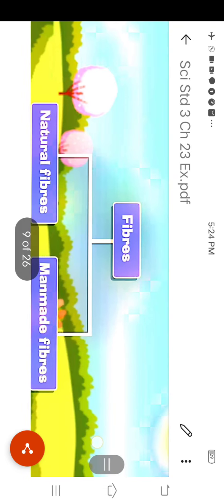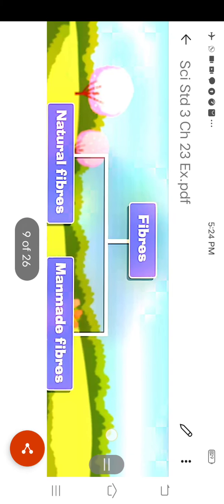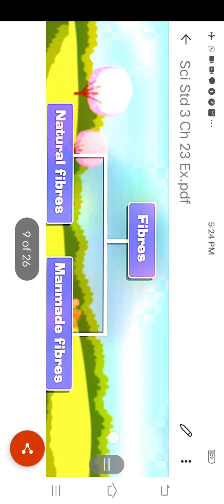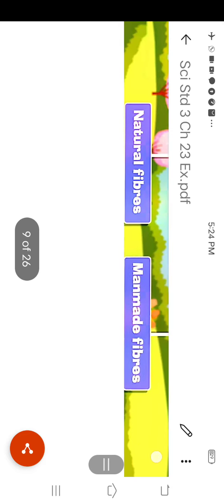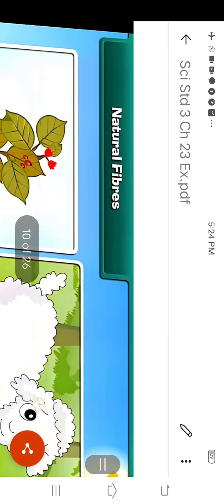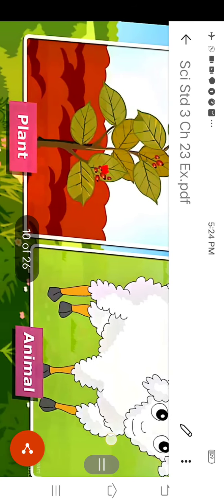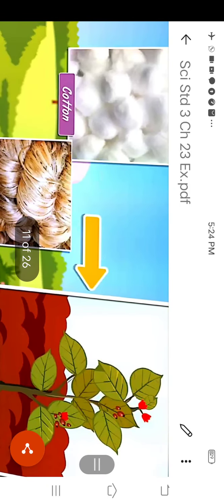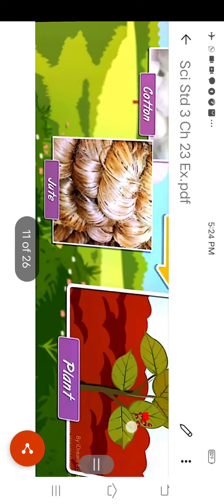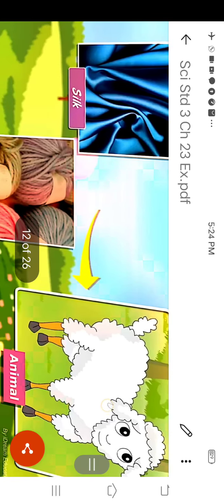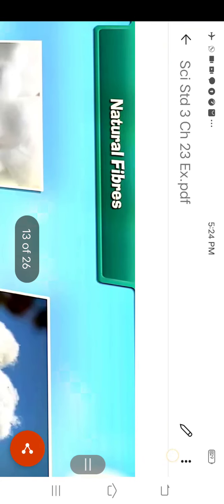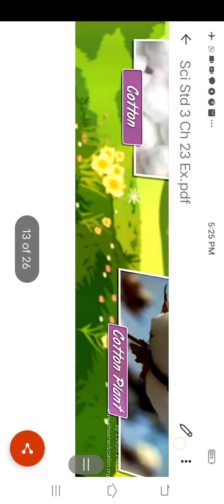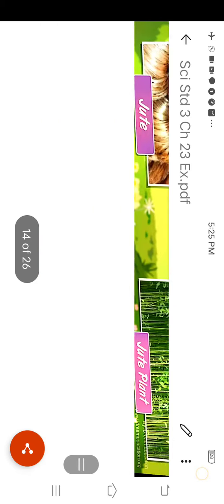You know that we get the clothes or fibers from two sources. The first is natural and the second is man-made. The fibers are two types, natural fibers and man-made fibers. Natural fibers we get from plant and animal. Natural fibers such as cotton and jute are obtained from plants. The silk and wool are obtained from animals.